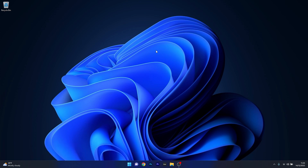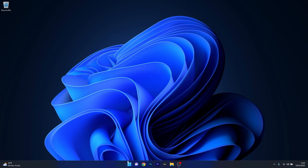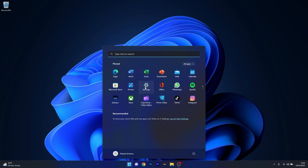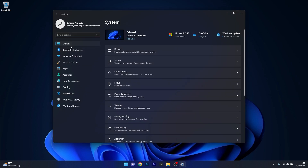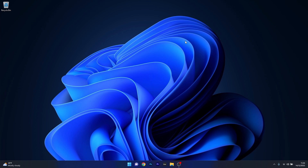The first solution you should always consider is to check the sound settings. Press the Windows button, select the settings icon, then click on System on the left pane and select the Sound category on the right side. Under the output section, make sure to choose the right device for your PC, because maybe something else is selected and your audio won't work. Close this window, restart your computer and check if the problem still persists.